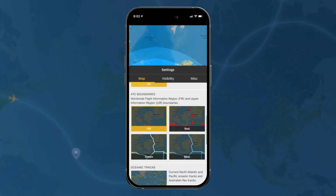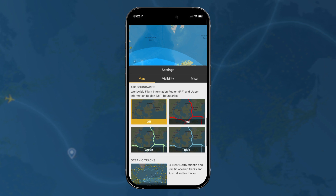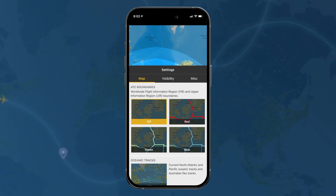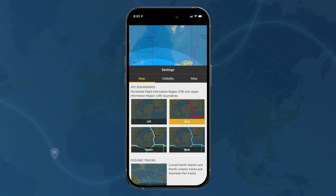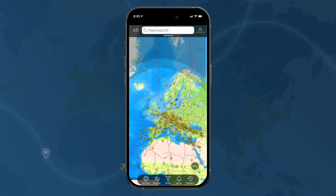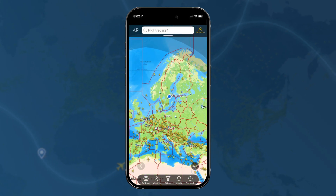If we continue down, we have the ATC boundaries, which you can turn on and have them in three different colors. Now, this is a feature that only works for people who have a gold subscription or above.